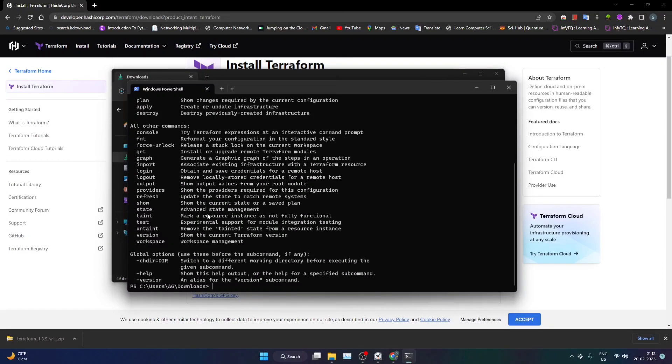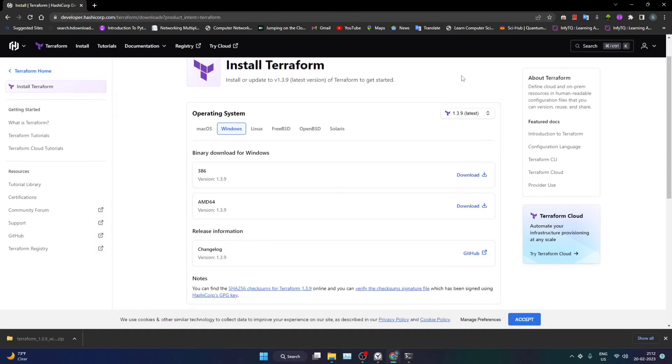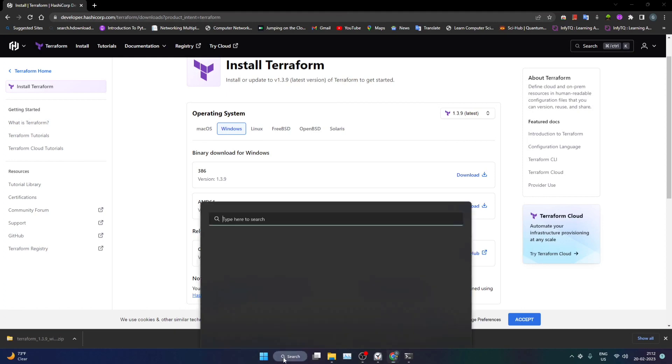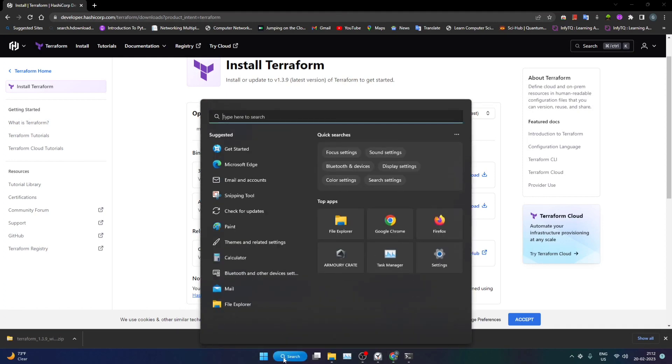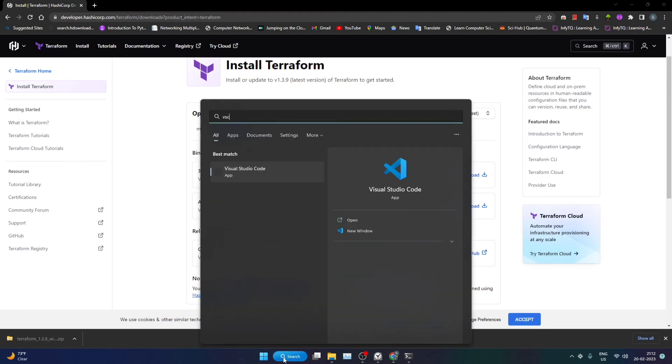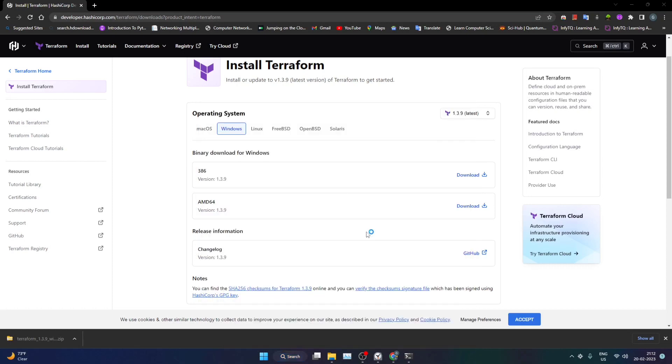Right now after this, one more thing that I would like to mention here is for VS Code. I will be making use of VS Code for writing my Terraform scripts. I'll just try to open it first.